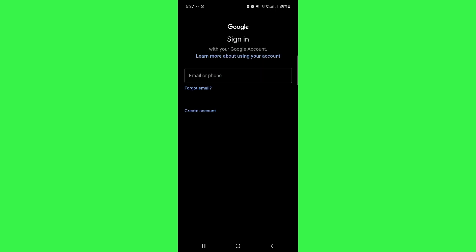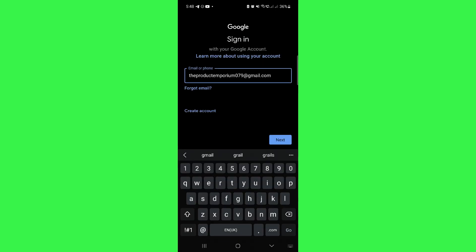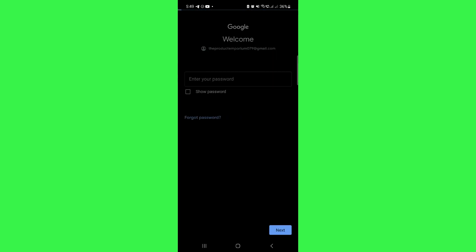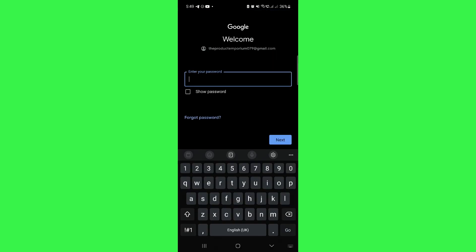After you get your email address, enter your email address here and tap on next. Now, as we don't remember our password, simply tap on forgot password.